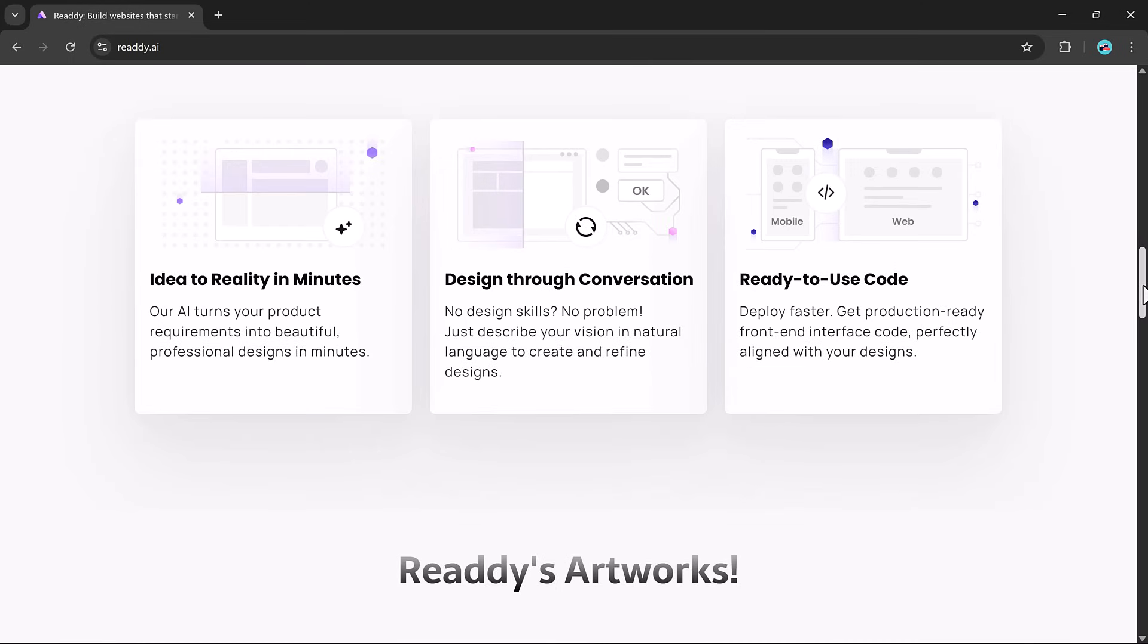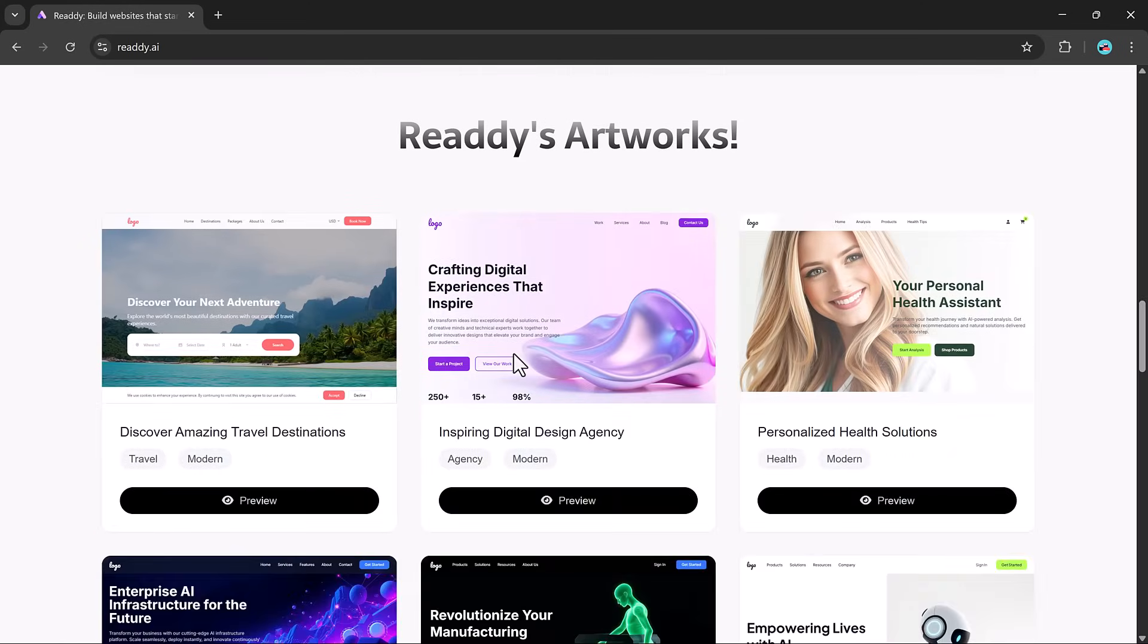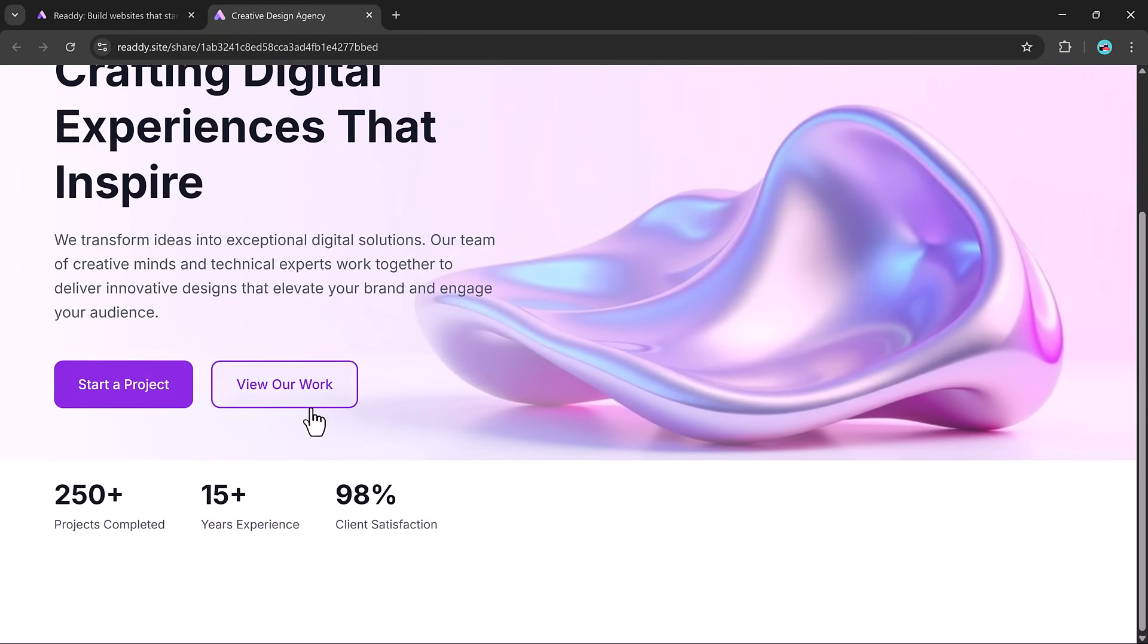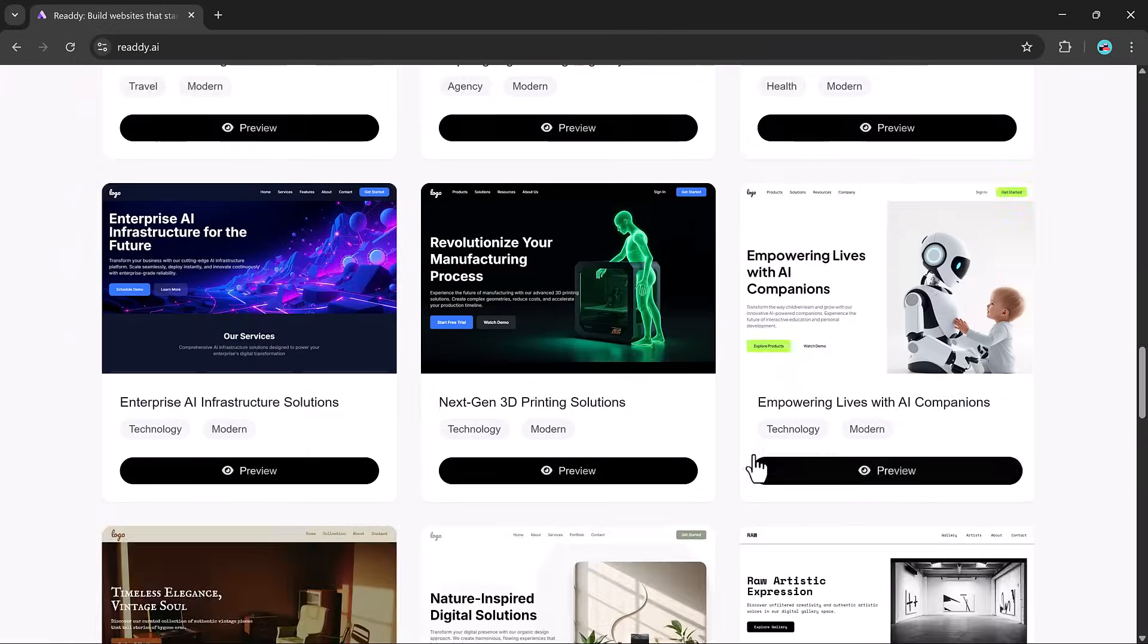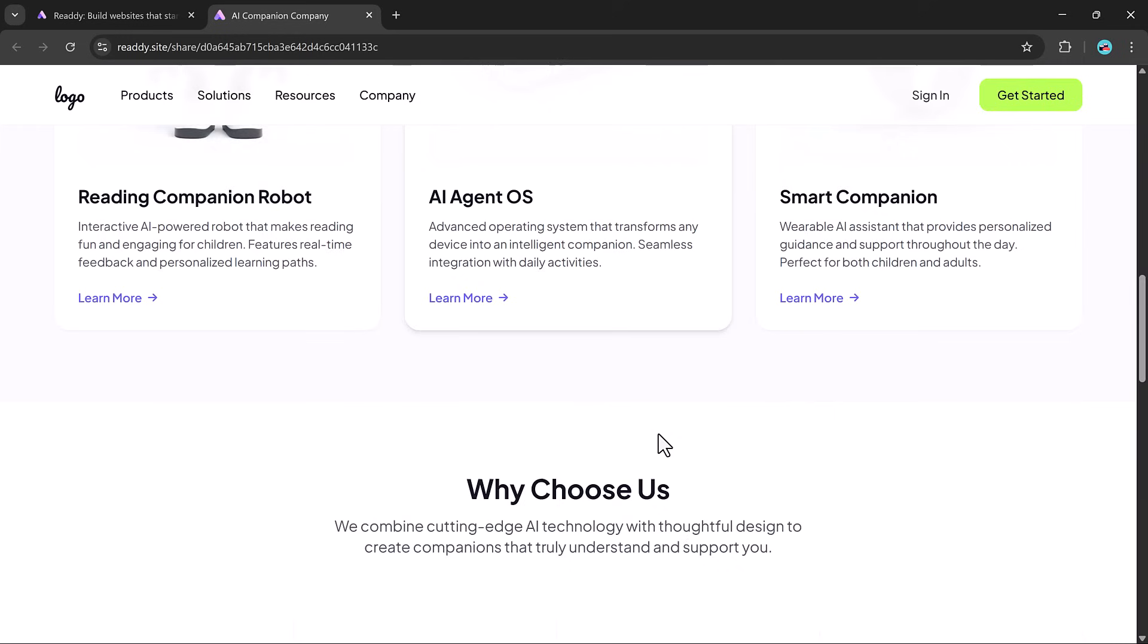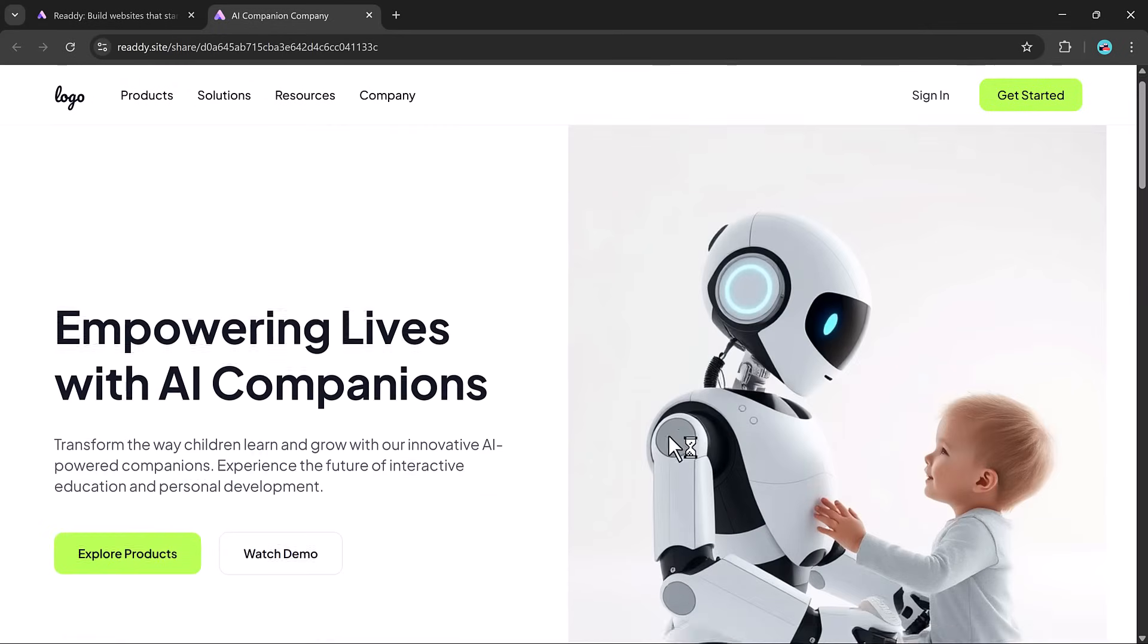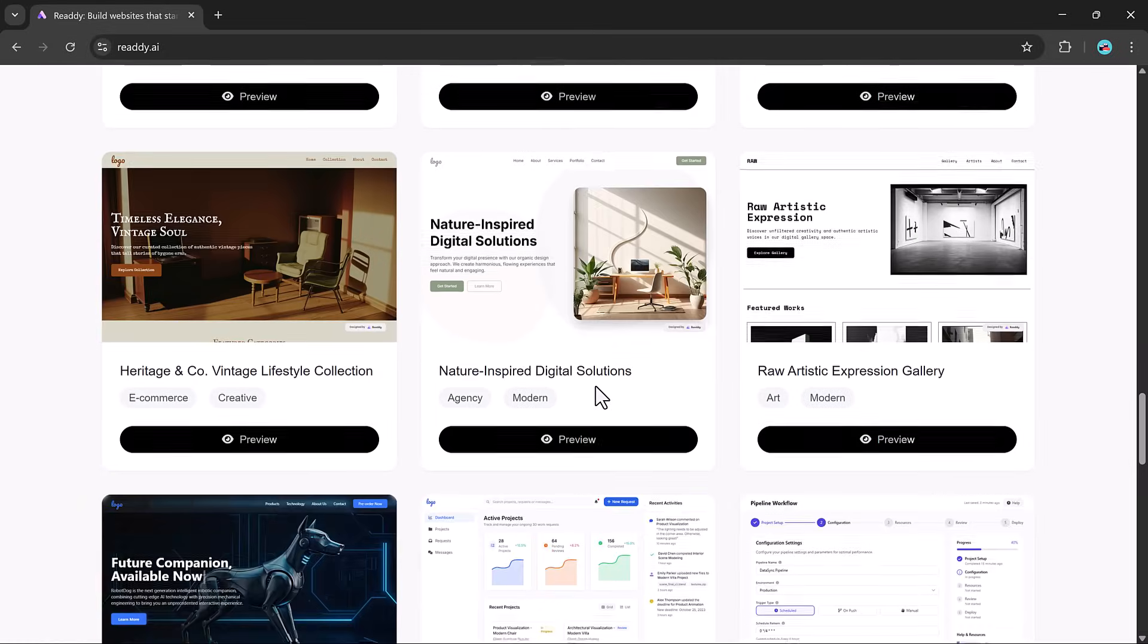Whether you are a designer, a developer, or someone with no tech background at all, Ready makes it possible to build stunning responsive websites in just minutes. No coding, no complicated tools, just clear prompts and impressive results.